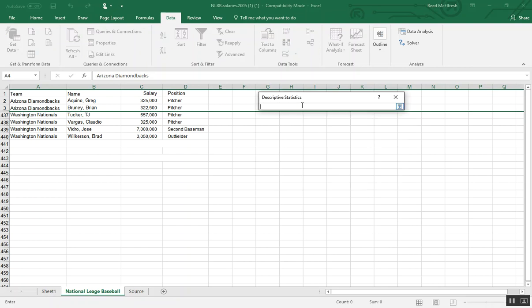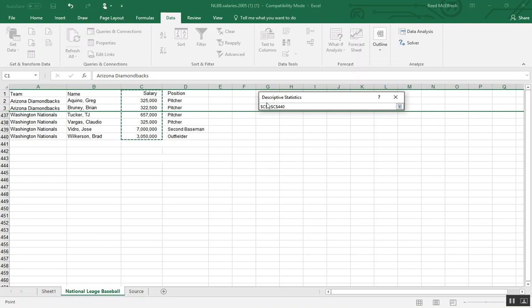Our input range is going to be the salaries. And with the hidden data, even though I have simply selected seven boxes here, you can see from our tab that we're going from 1 to 440. So we have all the data, including what's hidden.